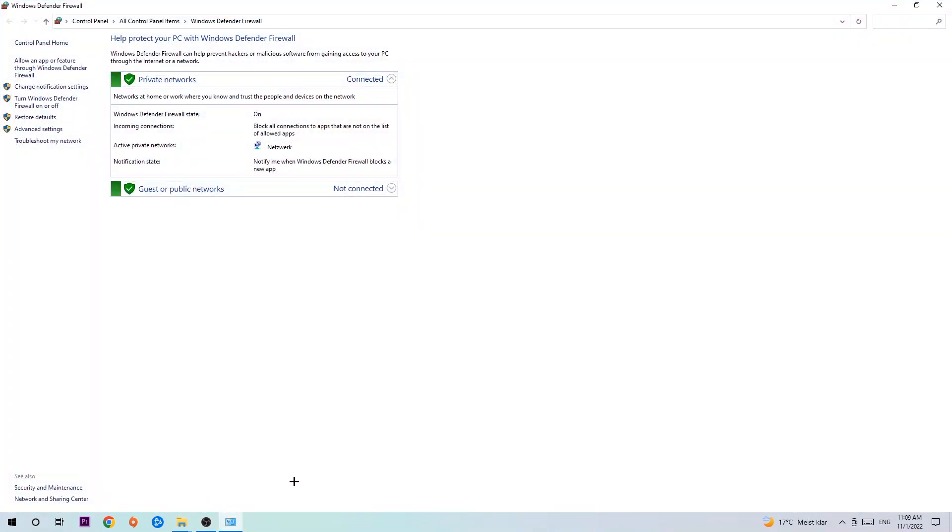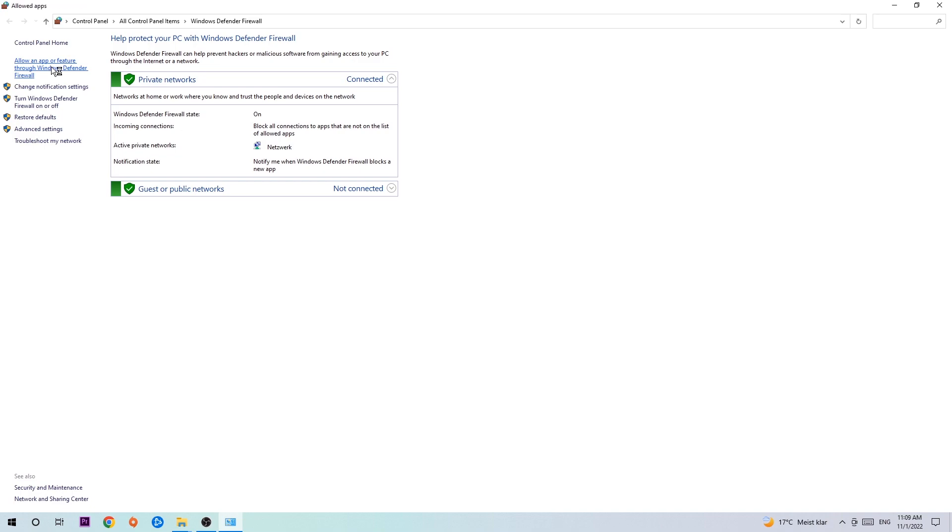Once it pops up, navigate to the top left corner and click into the second link where it says 'Allow an app or feature through Windows Defender Firewall.' You're going to click on that and once that pops up, navigate to the right-hand side and click on 'Change settings.'